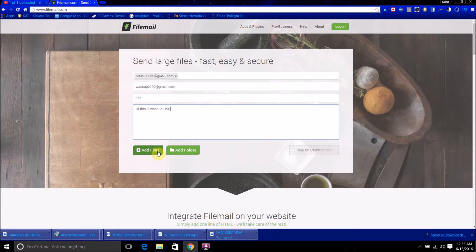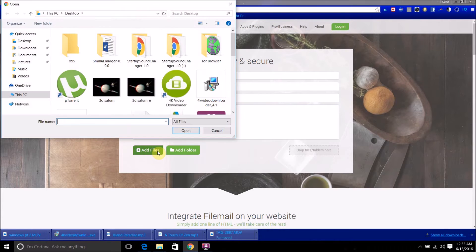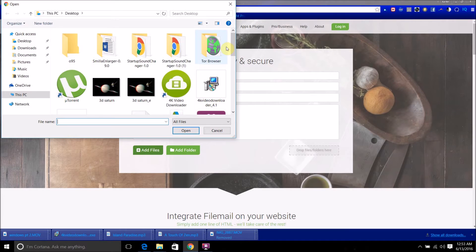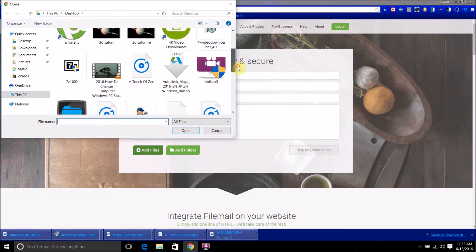Now what you're going to want to do is click add files, or add folder if it's a whole folder you're sending, and I'm going to select this one gigabyte file.